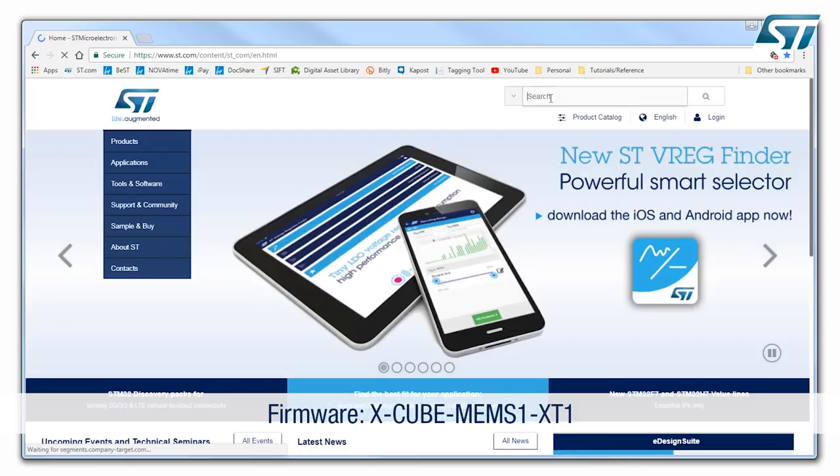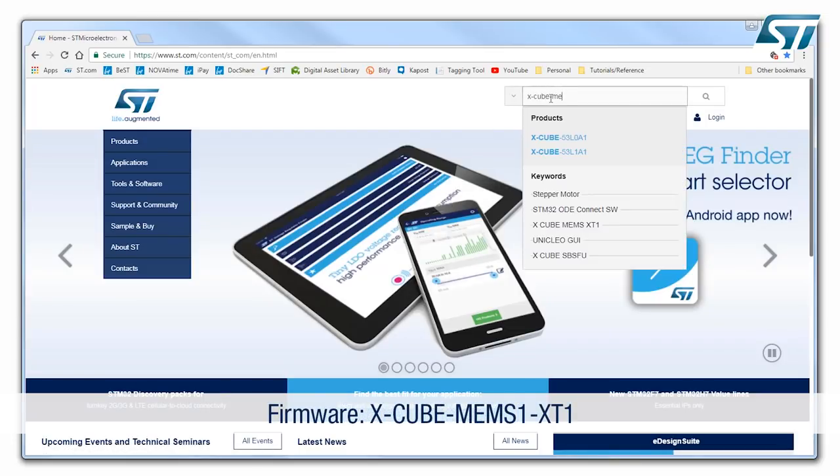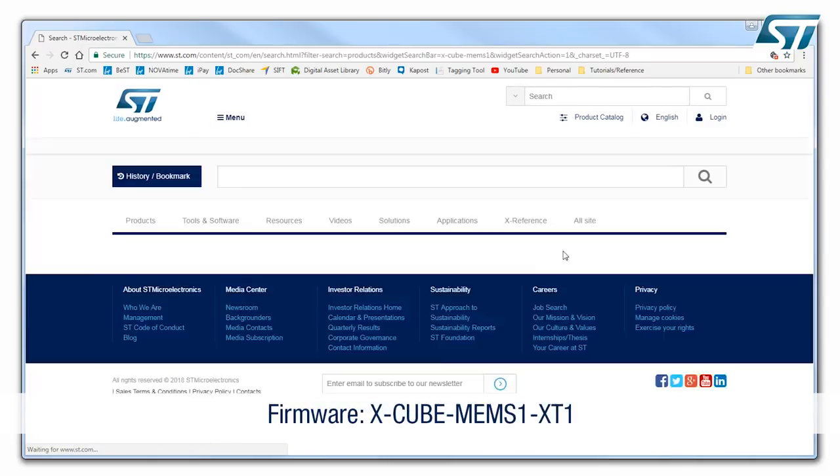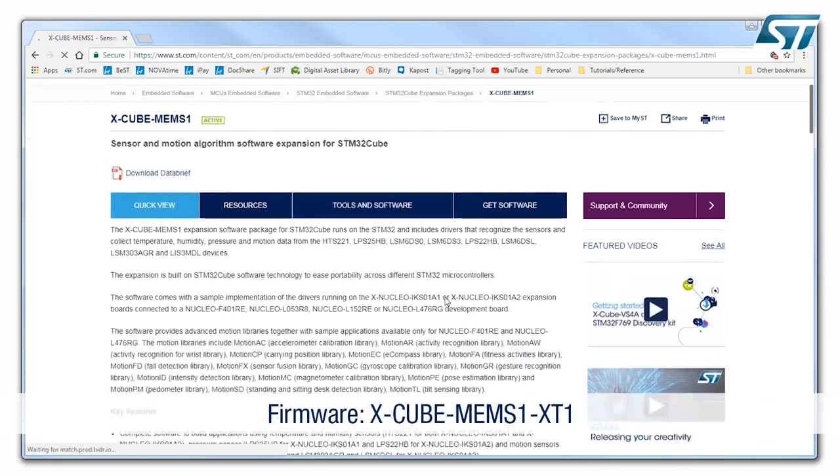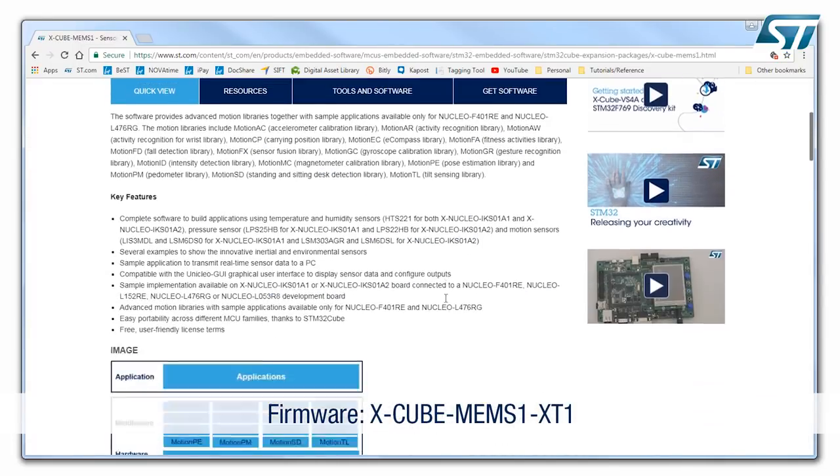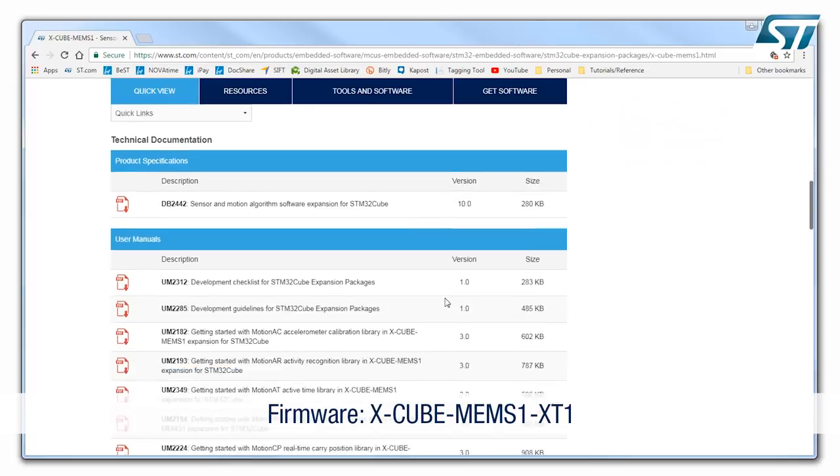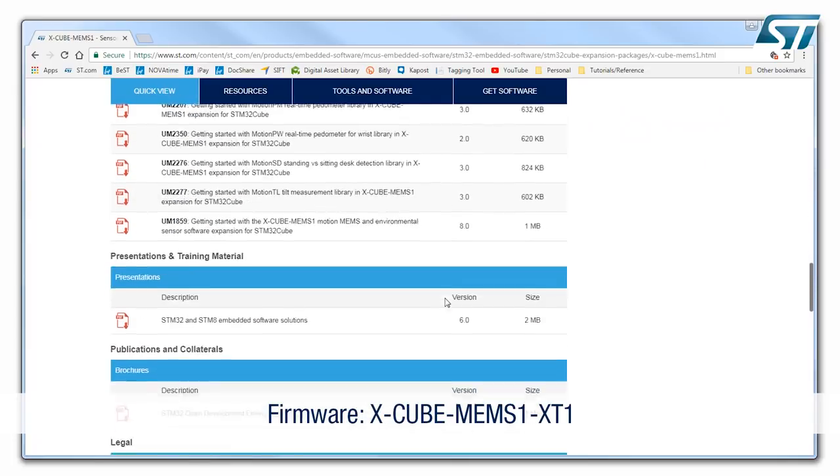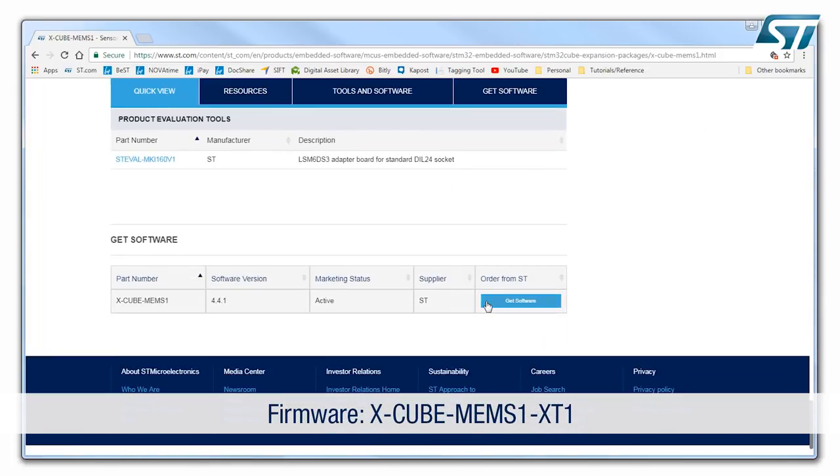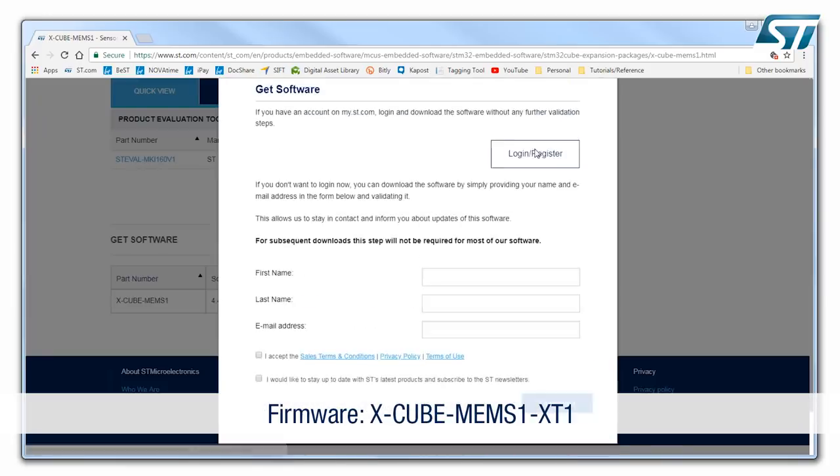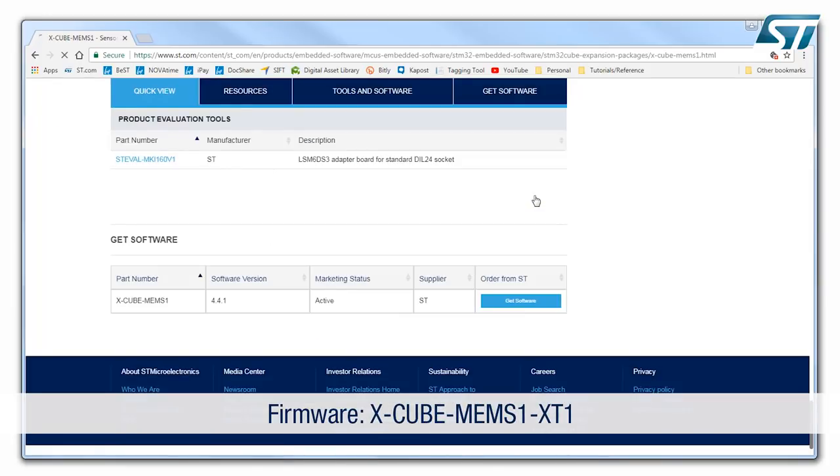The other step, you need a firmware to upload in the STM32 Nucleo board. So the firmware that you need is Xcube MEMS XT1. That is the firmware that you need to download from ST.com.